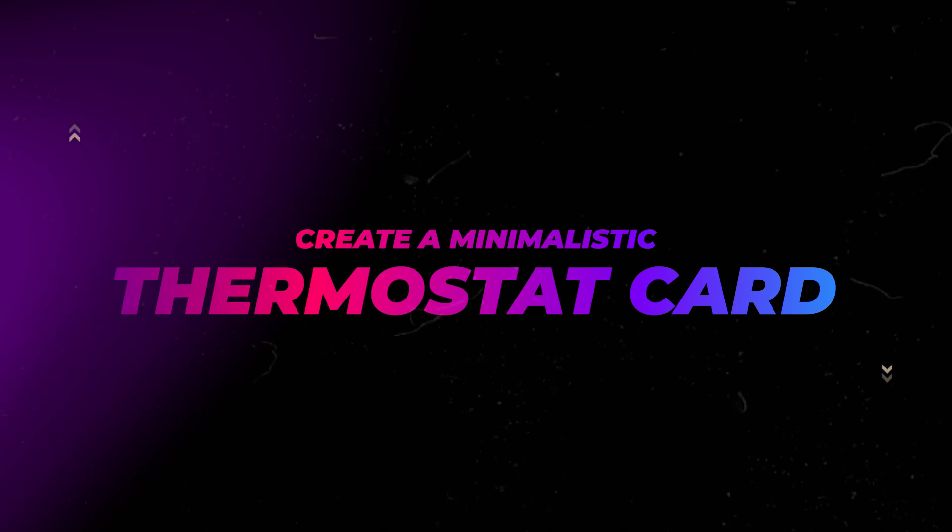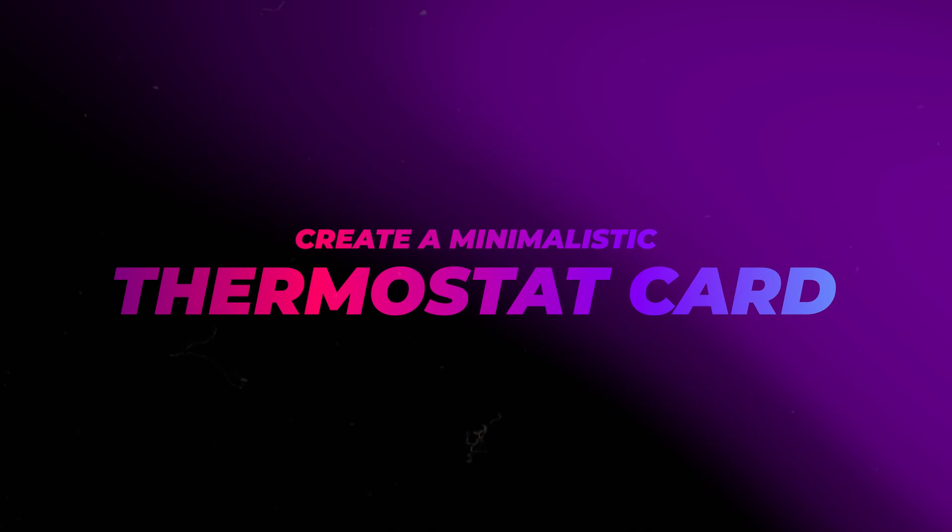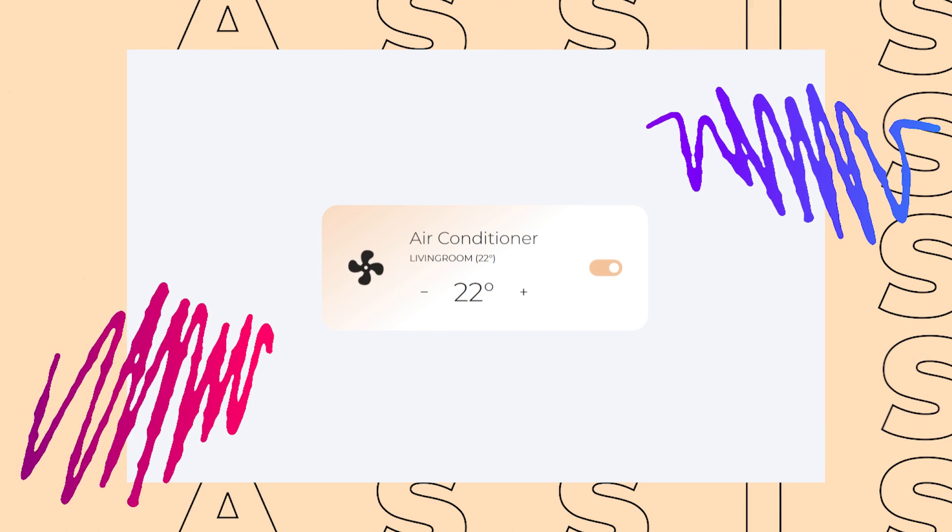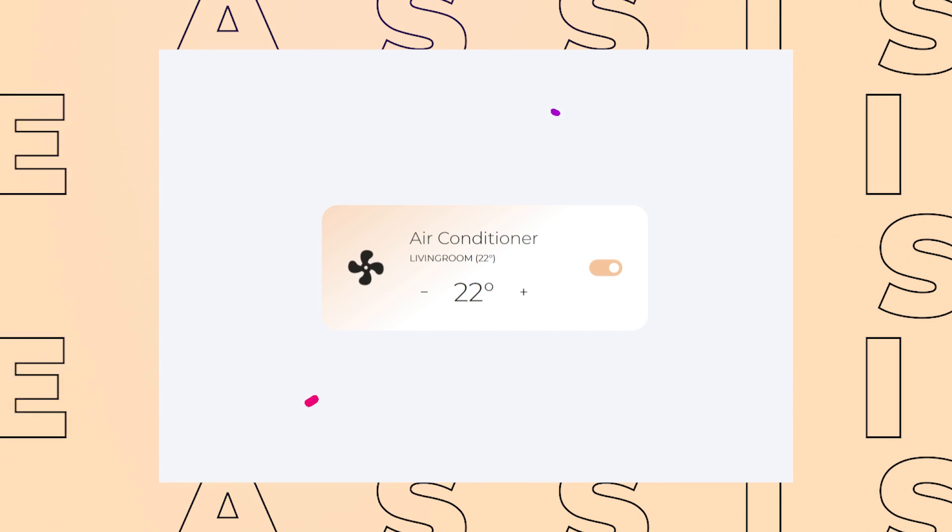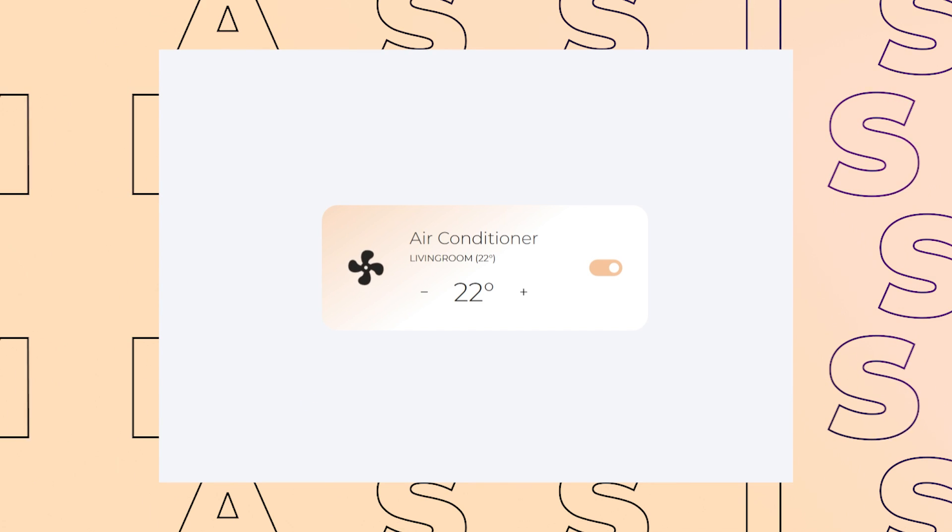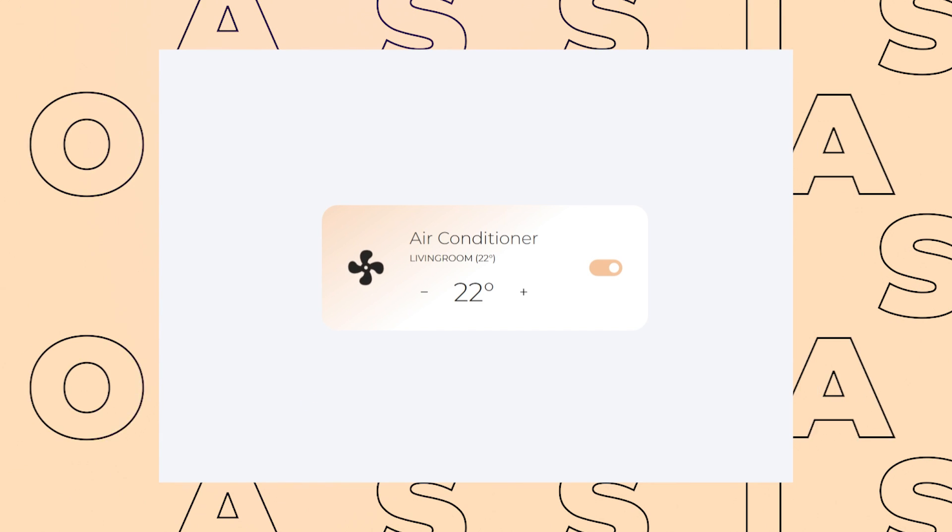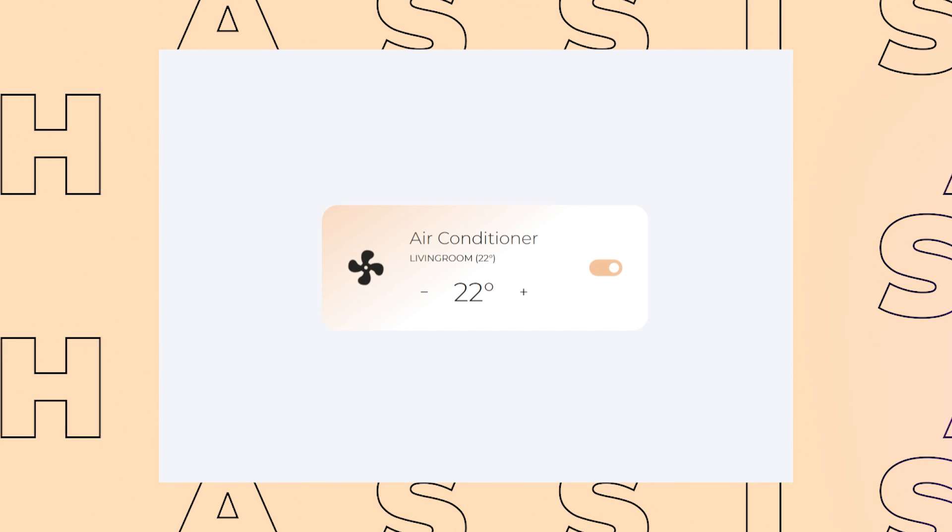In this video, I'll show you how you can create a nice and minimalist card you can use to control your thermostat or air conditioner unit. As always, you can find the full code on the Gumroad link in the description.